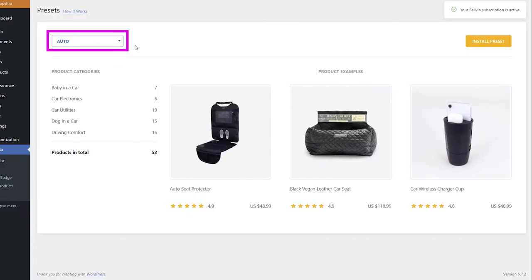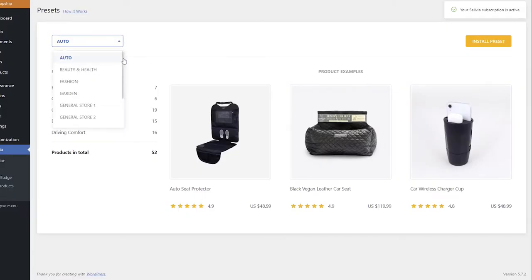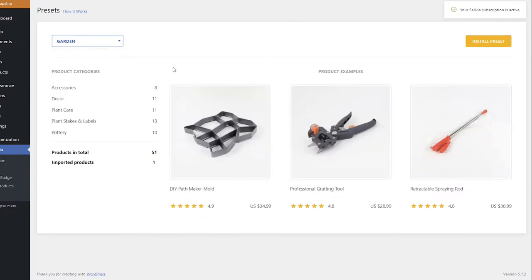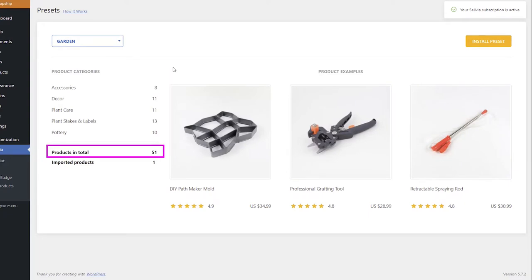There is a drop-down menu that allows you to see the available presets. When you select a preset from the drop-down menu, you can see its product categories, the number of products in each category, and the number of products in the preset in total.